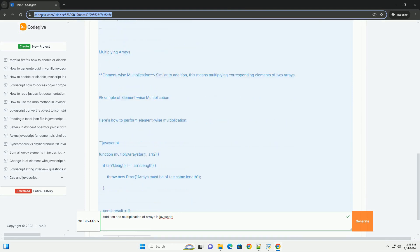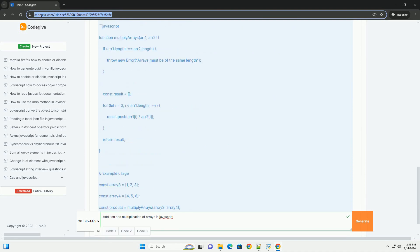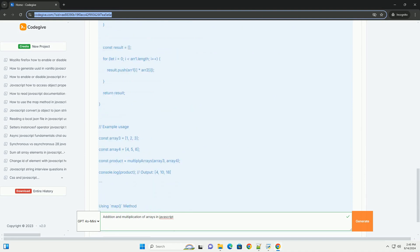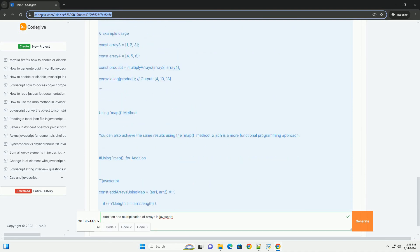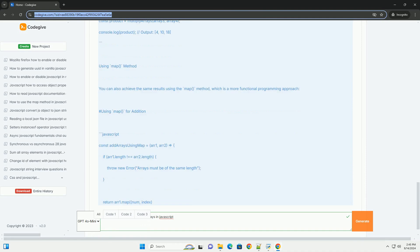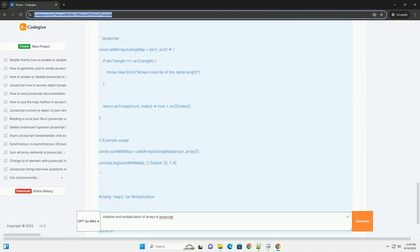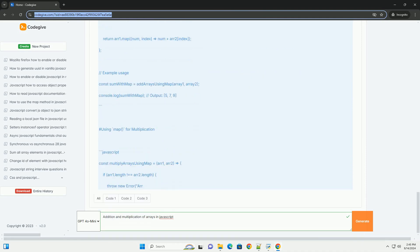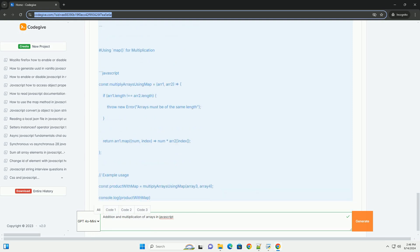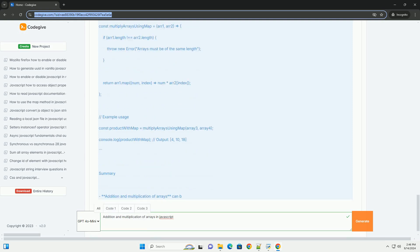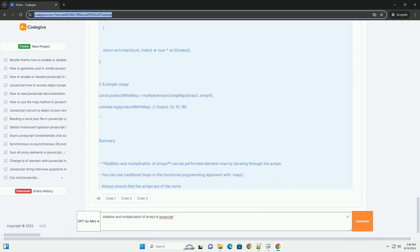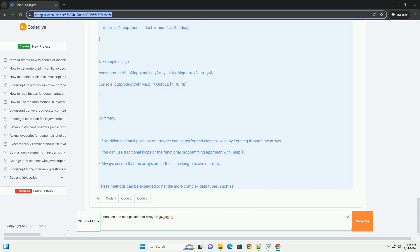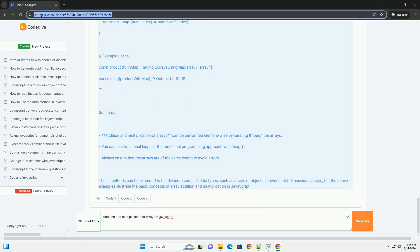These operations are not natively supported for arrays, as JavaScript does not have built-in functions for directly performing arithmetic on array elements. To add or multiply arrays, developers often utilize loops or higher order functions such as map.